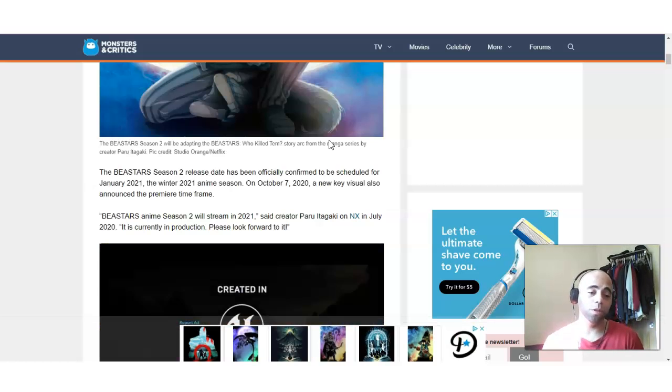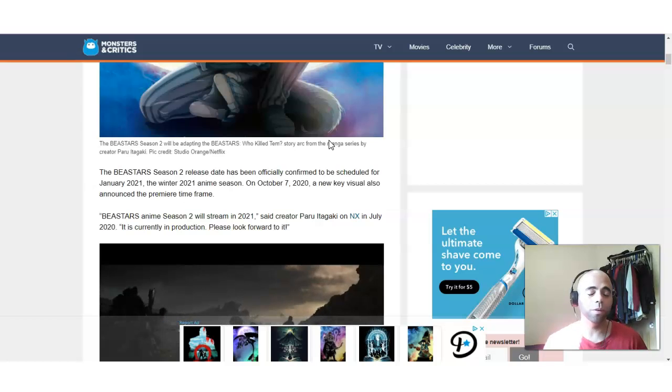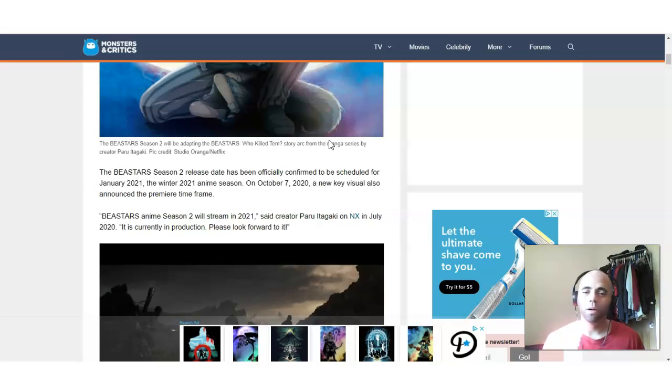Now, hopefully, it's between January and February because I cannot wait to see it. And I just want to consume it all, you know, all at once.